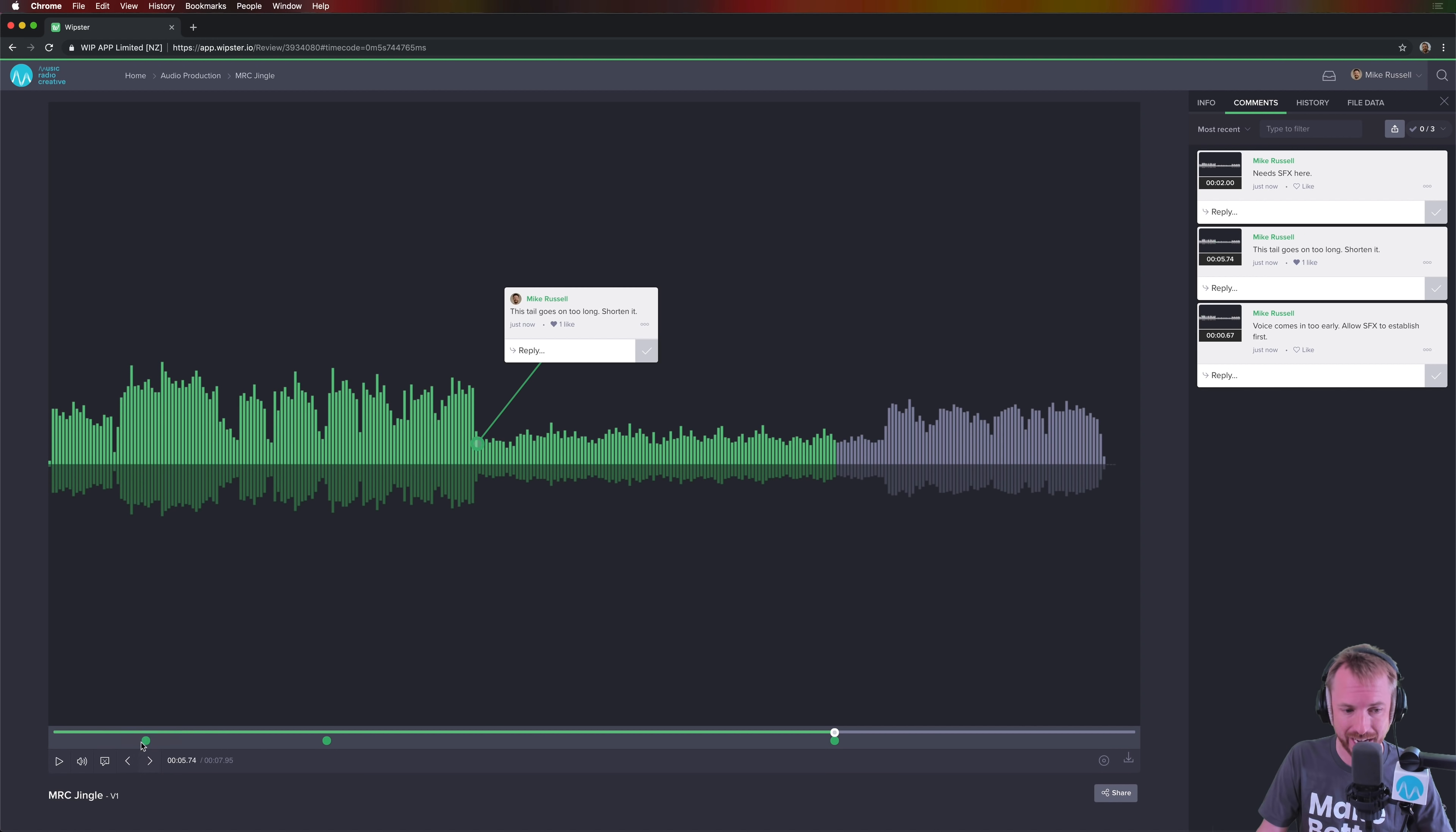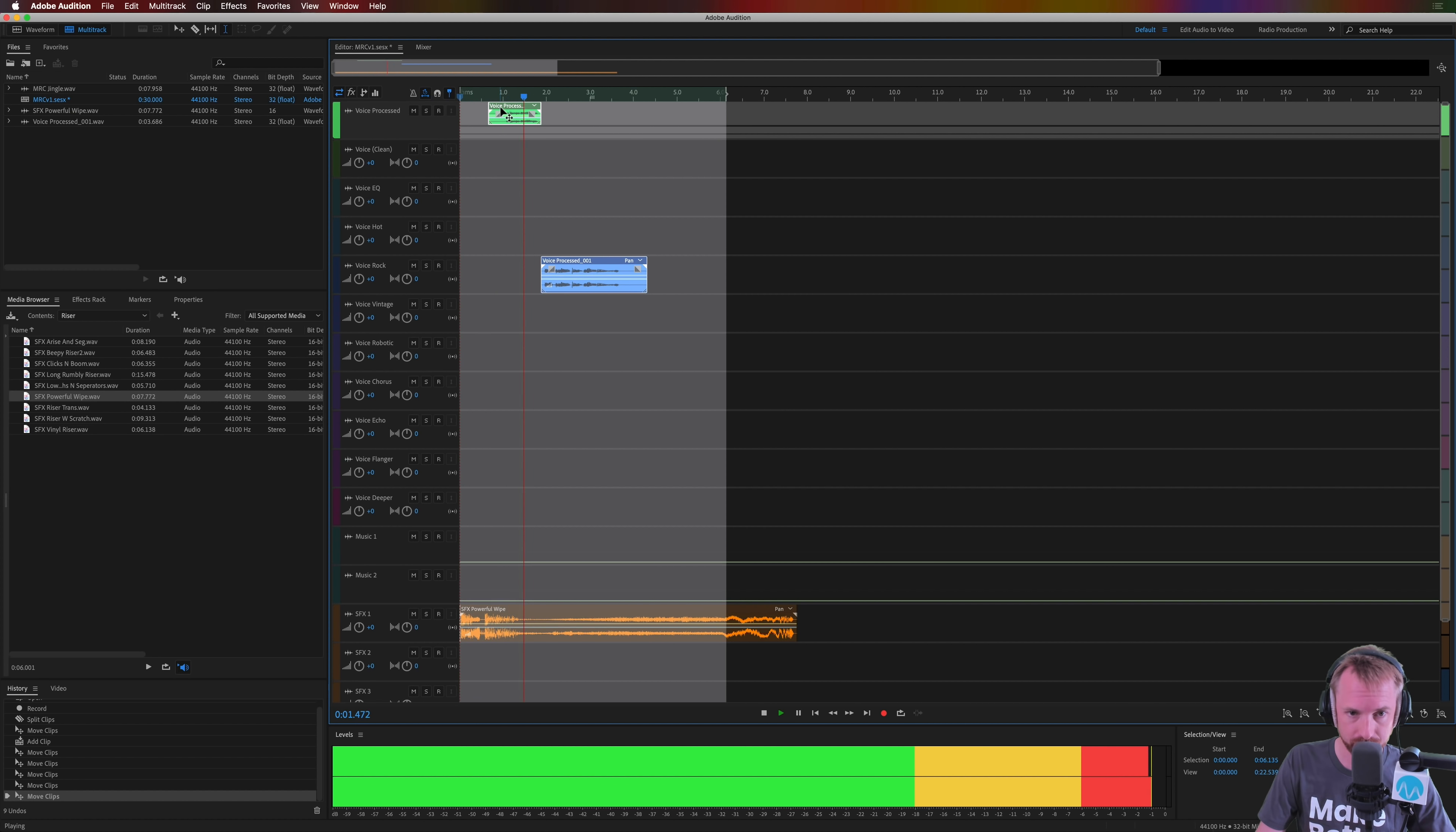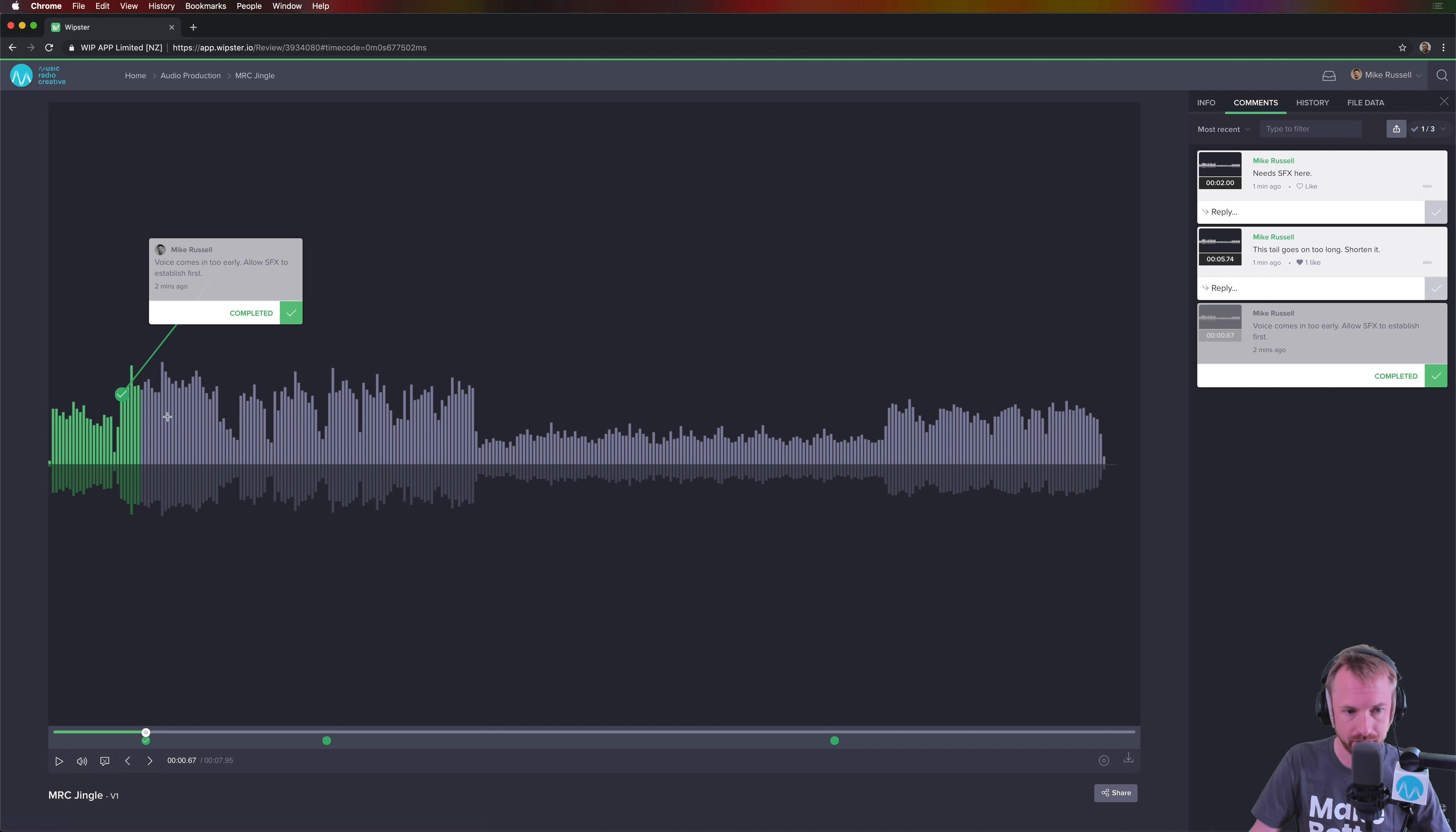So now I can go back and take action on all of those points. Voice comes in too early, allow SFX to establish first. So pretend I've made the comments and now I'm another producer in another time zone, reviewing these and taking action. So back to Audition, back to my multi-track session. I'm just going to budge these voices over a bit. So now we get the effect coming in, then the voice. So I've done that, mark complete. And we'll see one of my three to-dos are complete. Simple as that, really easy to keep tabs and make sure one out of three tasks done already.